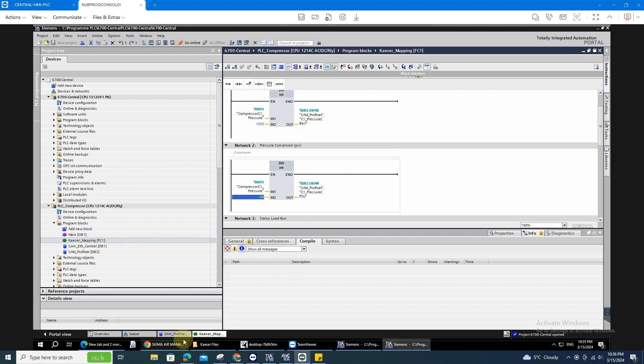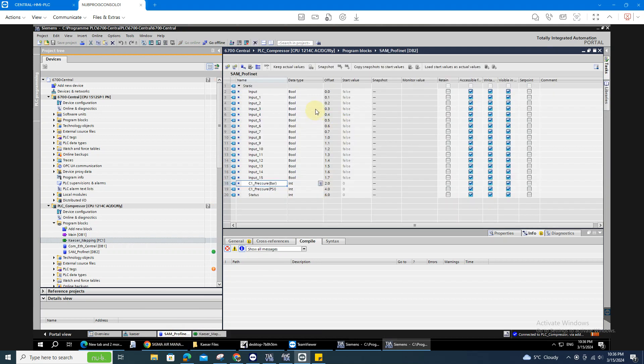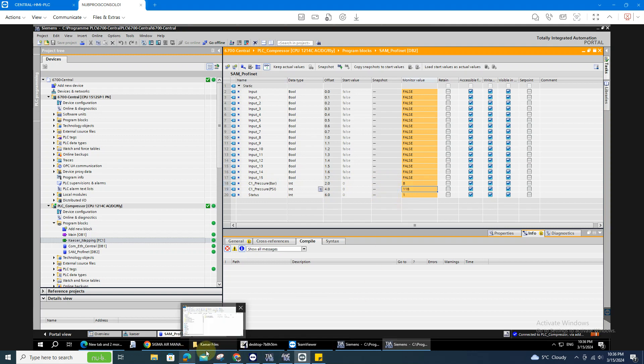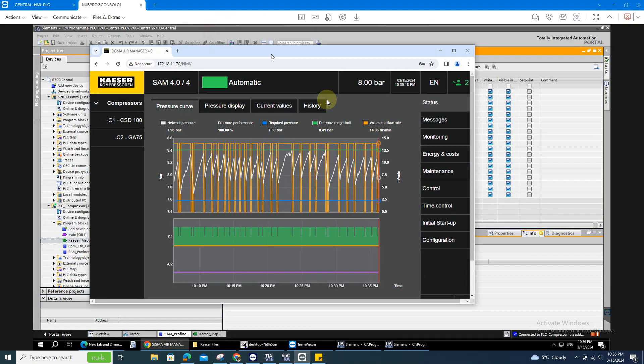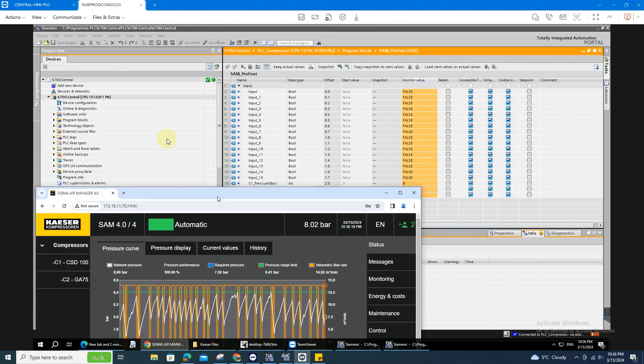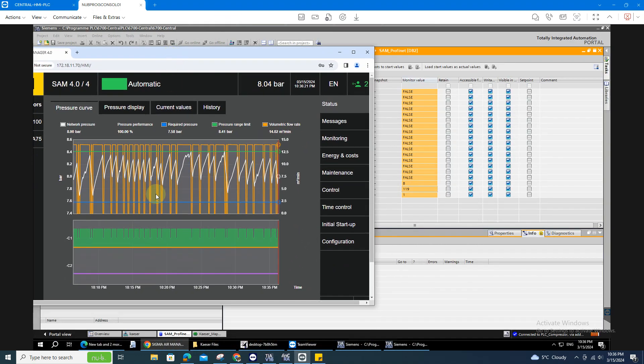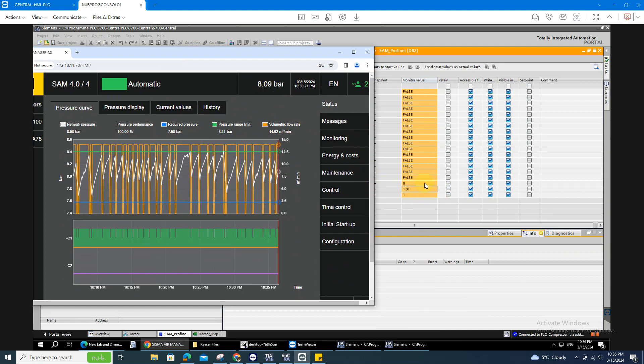So let's go online. Here's the value for the bar, the value on PSI, you can see, 8 bar here, and 119 on PSI.